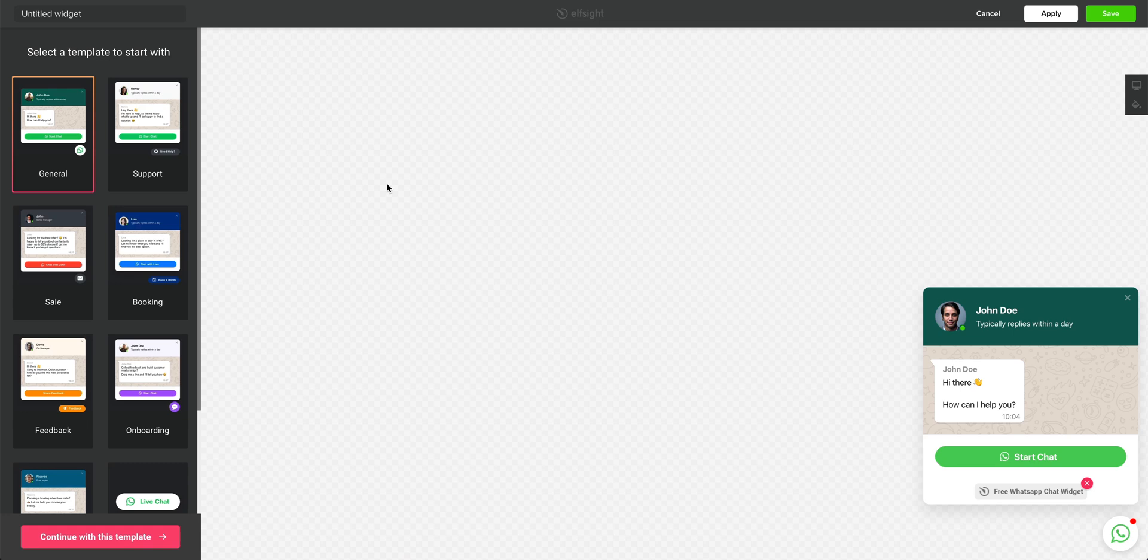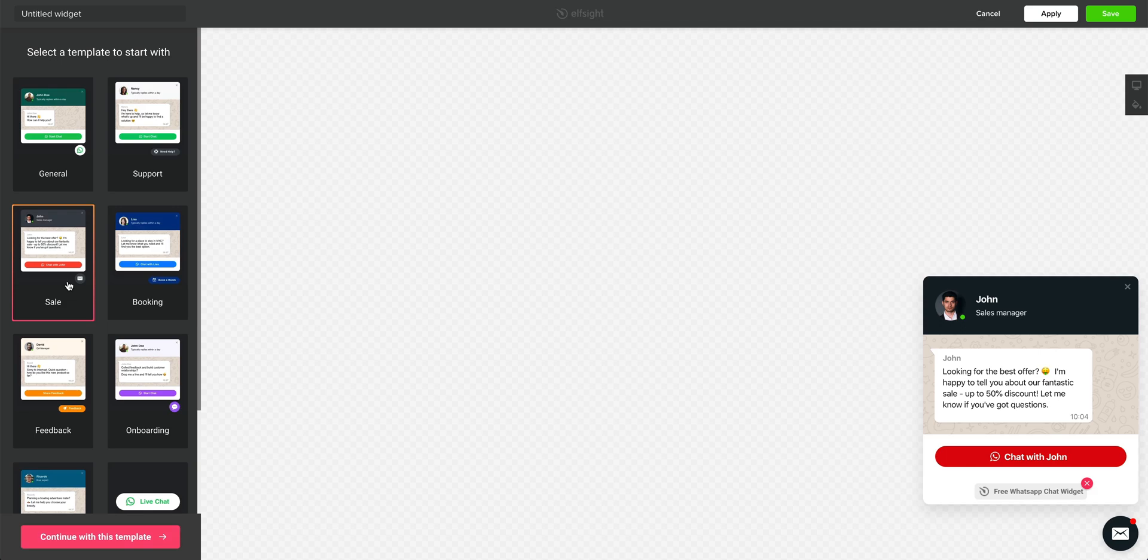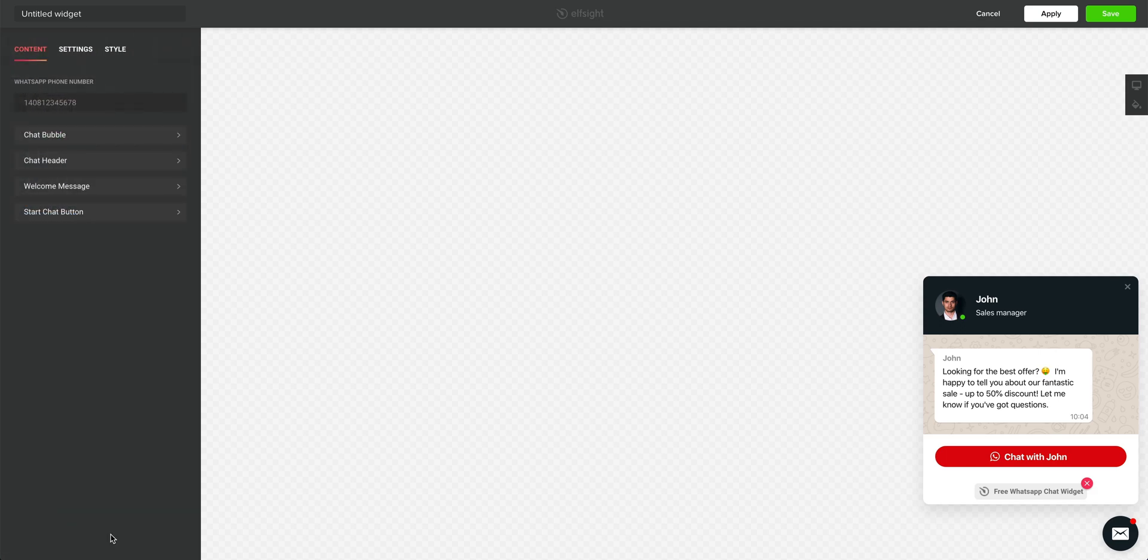This is our WhatsApp widget. There are some templates to the left that can get us up and running. For our example, we're using the Sale template. But of course, you can choose whatever works best for you. Let's continue.